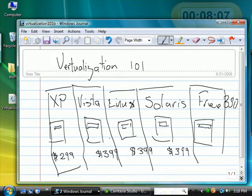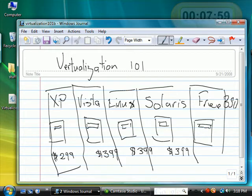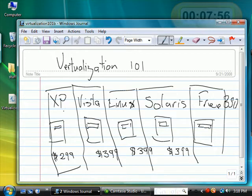It fools the computer into believing that it could run multiple operating systems. Remember, an operating system is a special program that controls the hardware of the computer.